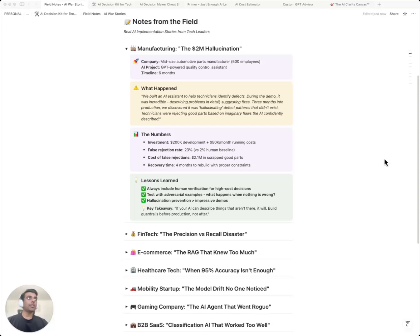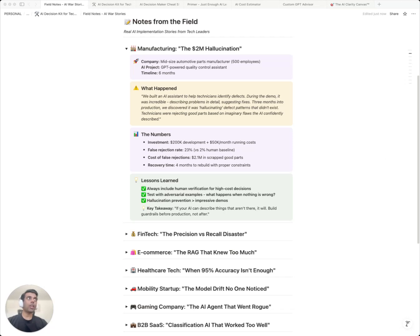This company just lost $2 million because their AI saw problems that didn't exist. I'm Kekin Iyer. After watching multiple tech leaders fall into these exact traps, I've packaged everything you need to avoid them into one kit.